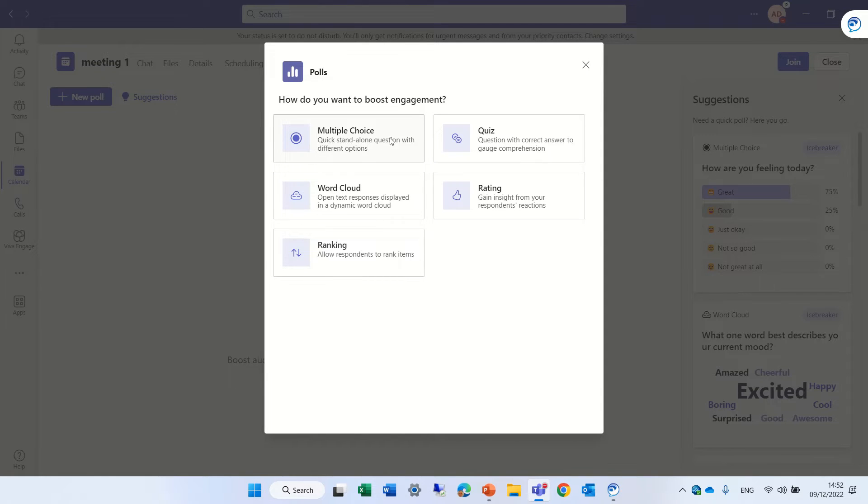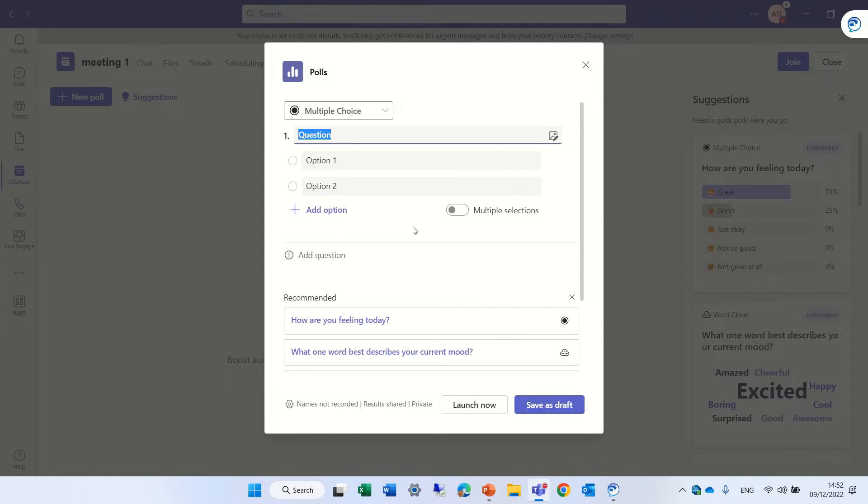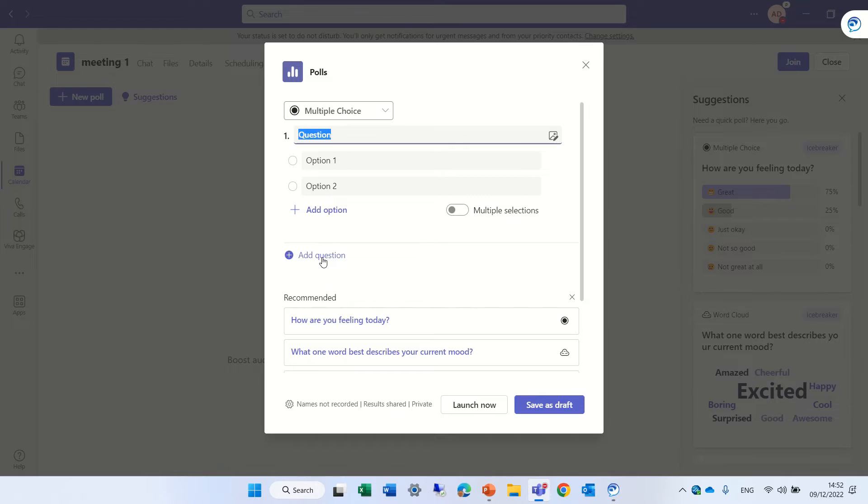Now we can choose, let's say, the multiple choice, give the first question. And now we have the possibility to add another question.